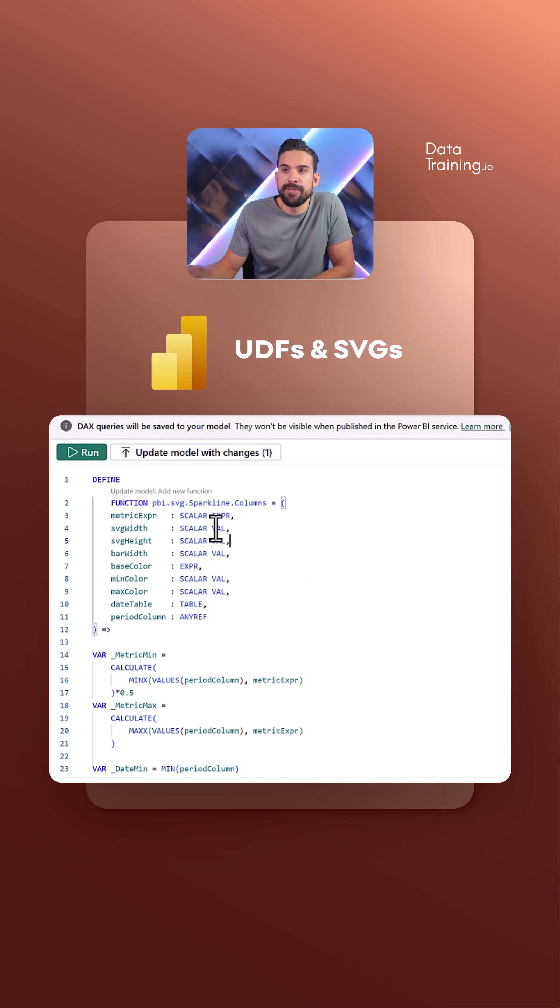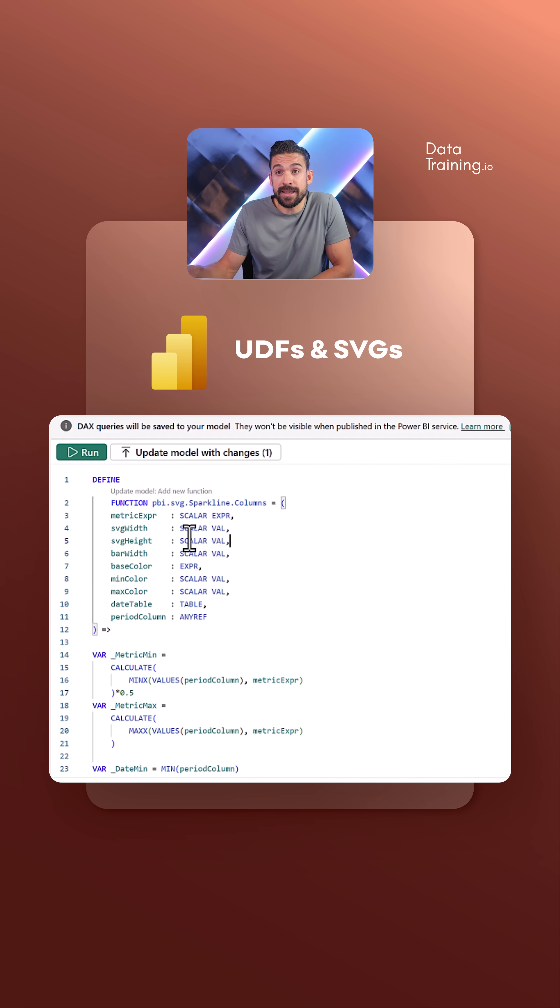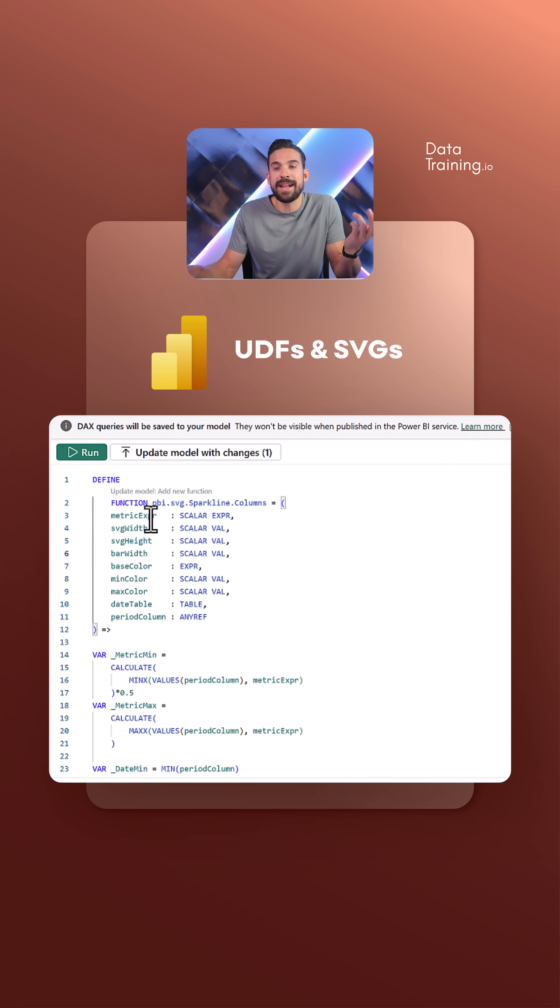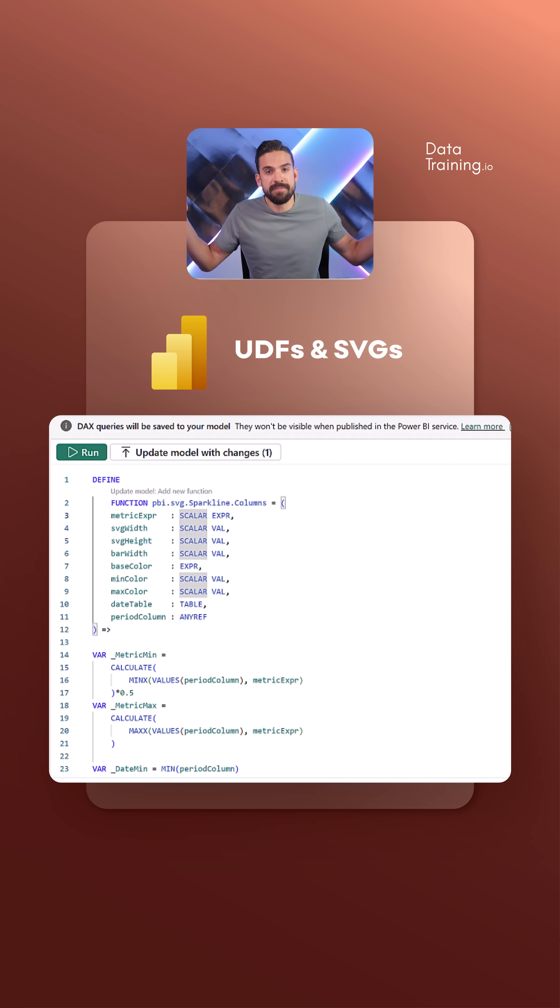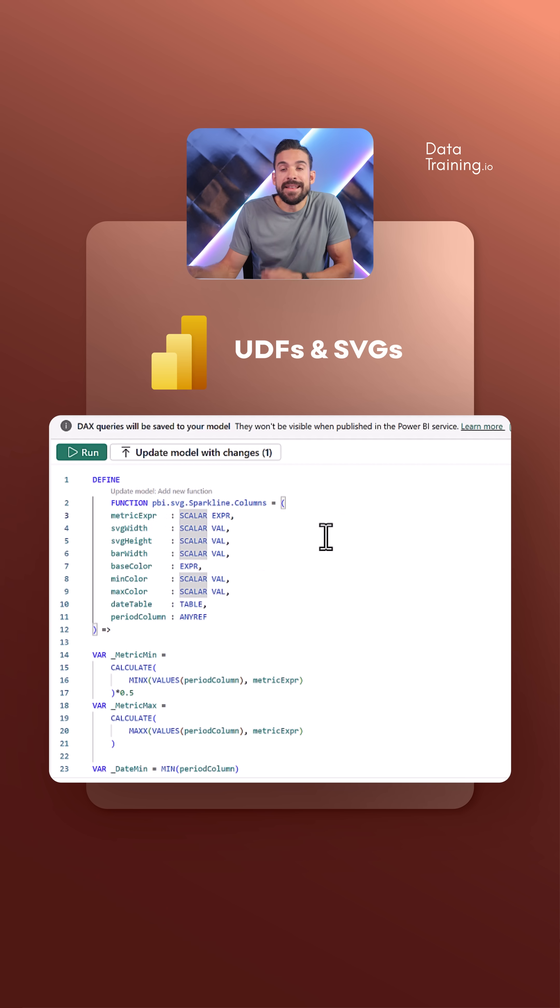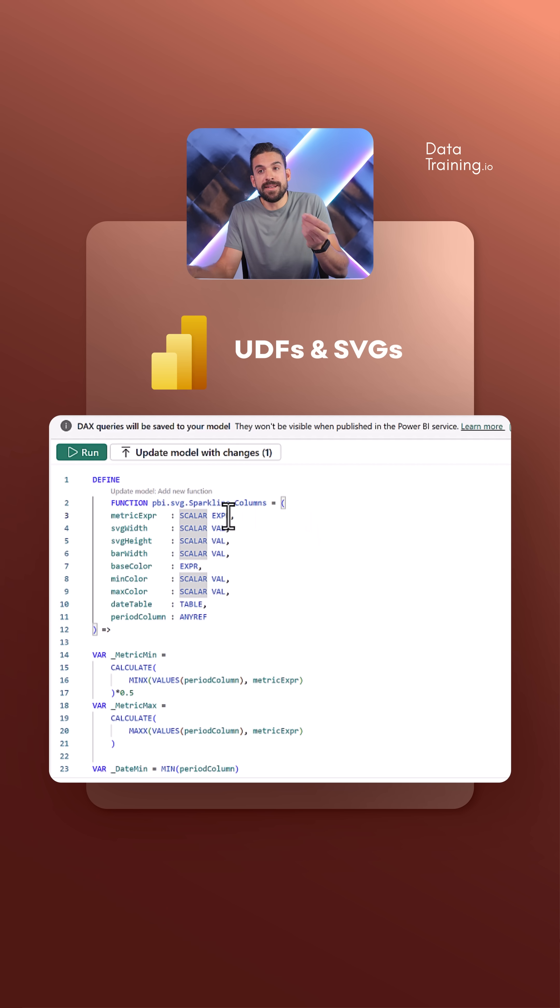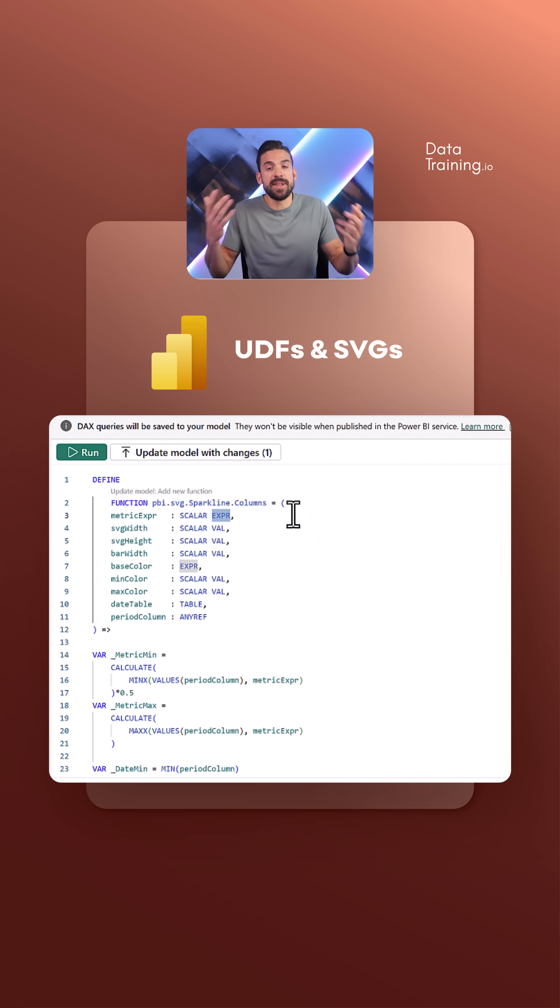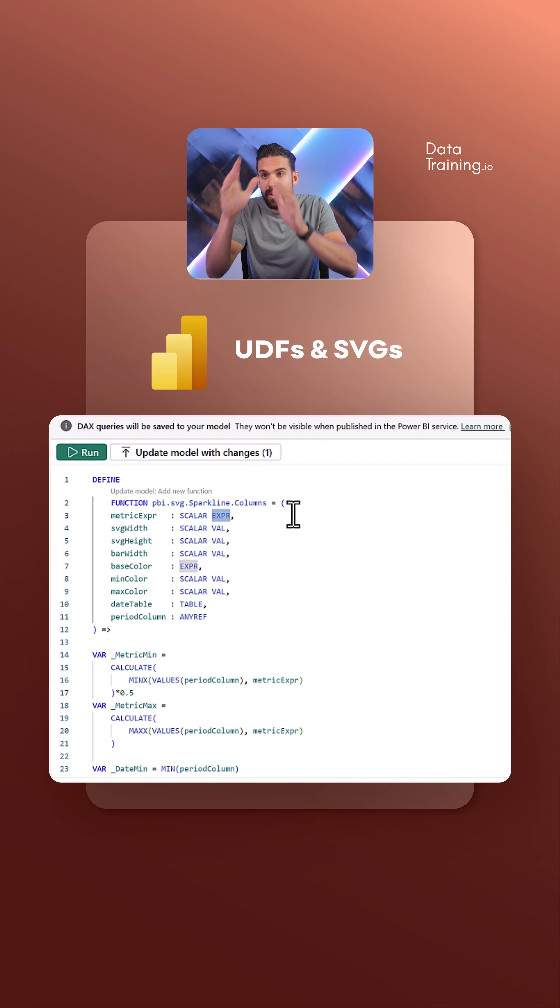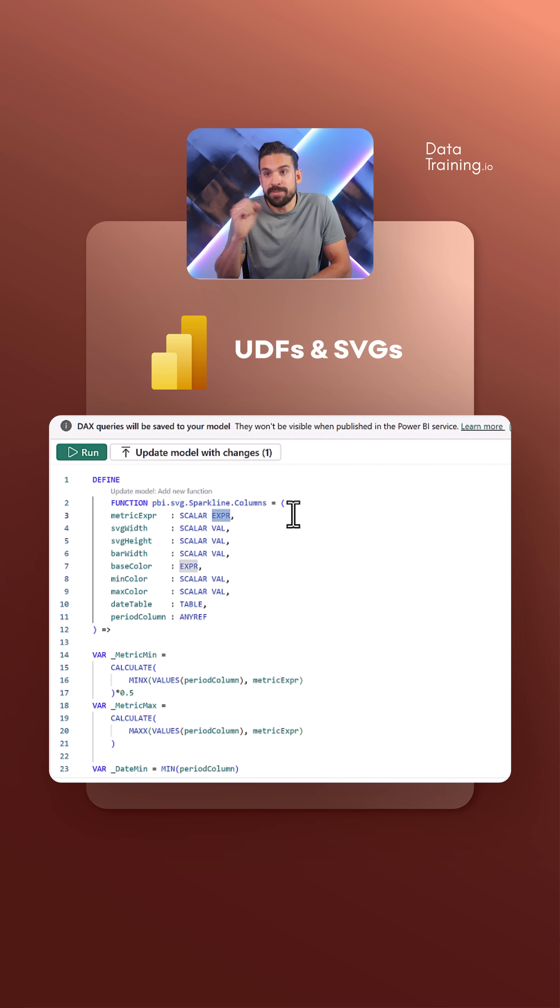Just like before, we have some scalar values like SVG width and SVG height that we're passing in as values. However, the metric expression - let's say total sales - needs to be evaluated as an expression. If you have a measure that uses the calculate function or something like that, it needs to be an expression.